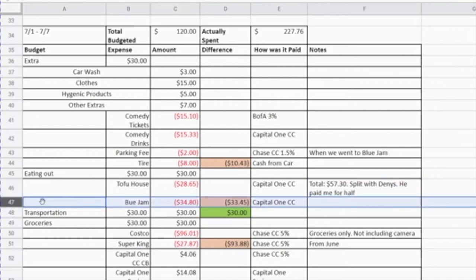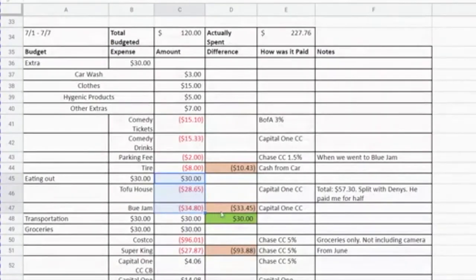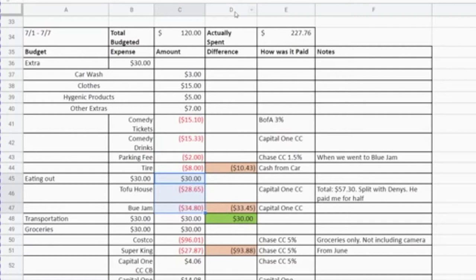I also went to Blue Jam, which is a brunch place around the area, and spent $34.80. At the end of the week, once I know there are no more expenses, I add up the total expenses — which in this case comes to $63.45 — and subtract that from what was budgeted. At the end of the week I keep the total amount that I was either under or over budget.